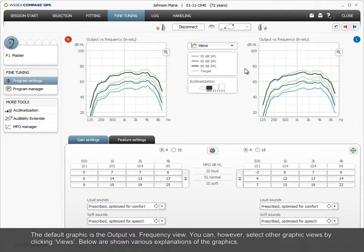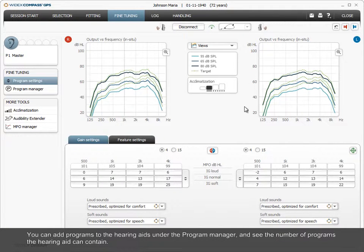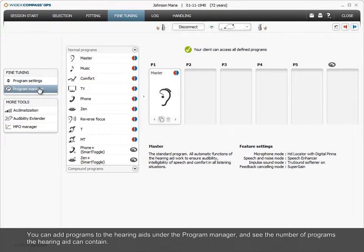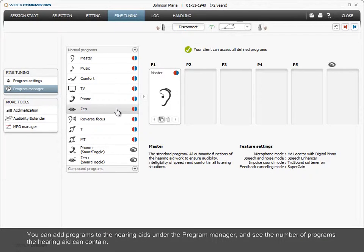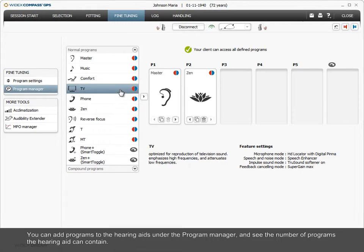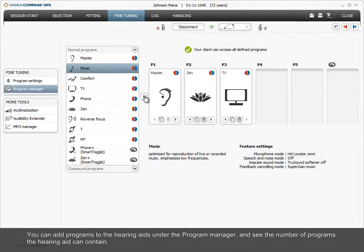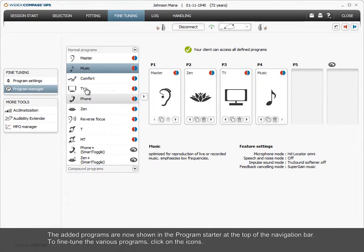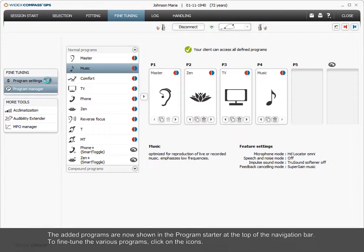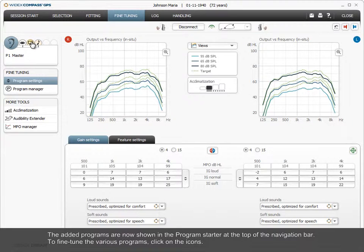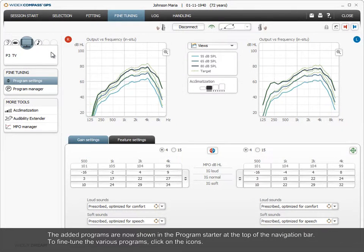You can add programs to the hearing aids under the Program Manager and see the number of programs the hearing aid can contain. The added programs are now shown in the program starter at the top of the navigation bar. To fine-tune the various programs, click on the icons.